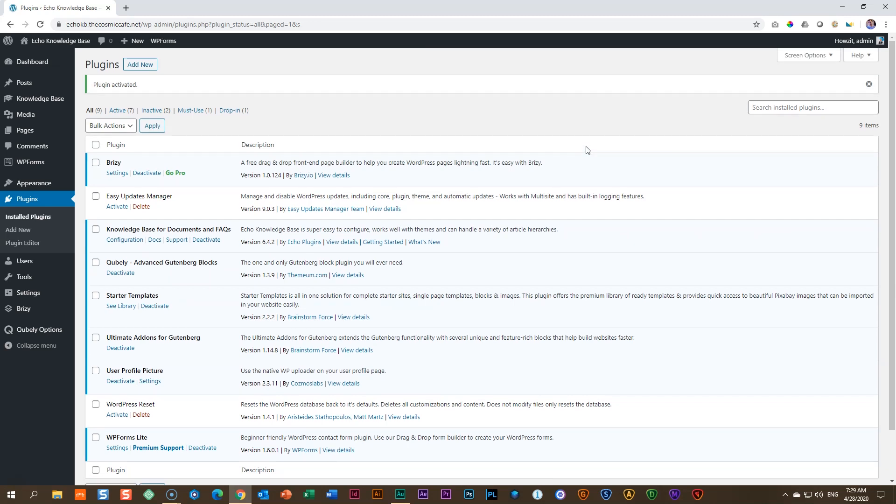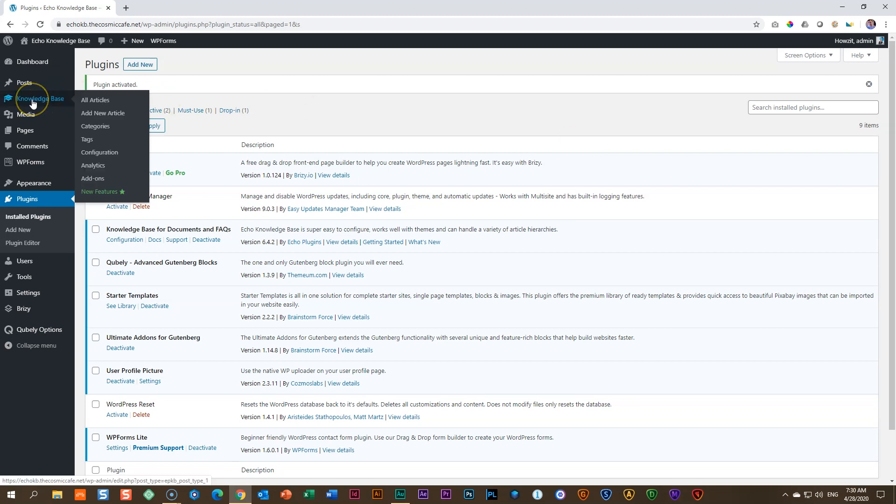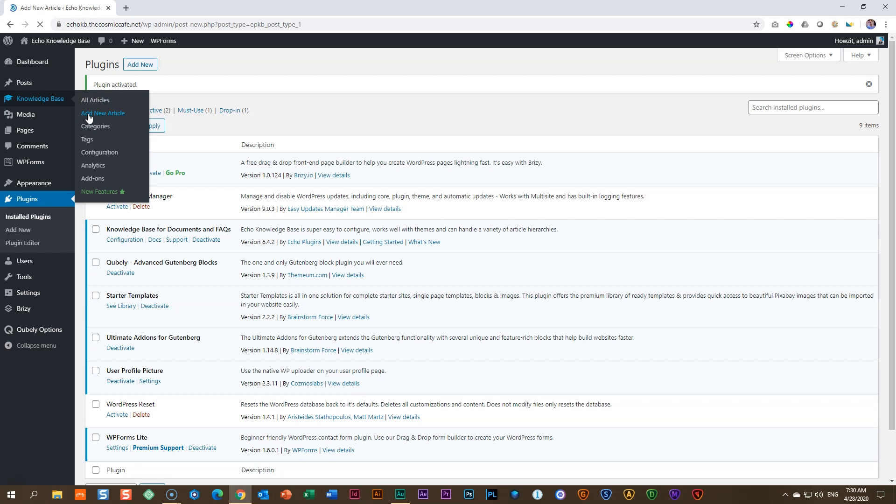Let's see if we can now build out an article with Brizzy Page Builder. Remember how to create an article. Go to knowledge base here in the sidebar on the left, and then click on add new article. This will give us a new article. And from here, we want to build it out with Brizzy.